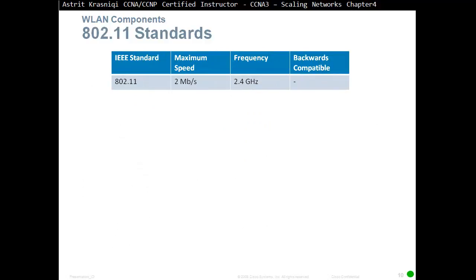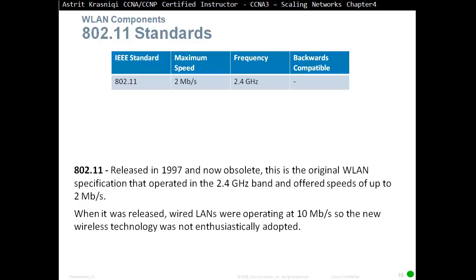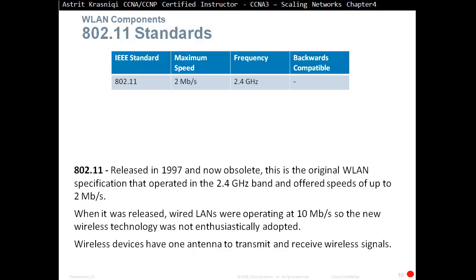The original 802.11 standard was released in 1997 and is now obsolete. It operated in the 2.4 GHz band and offered speeds of up to 2 Mbps. At the time, wired LANs were operating at 10 Mbps, so the new wireless technology was not enthusiastically adopted. Wireless devices have one antenna to transmit and receive wireless signals.